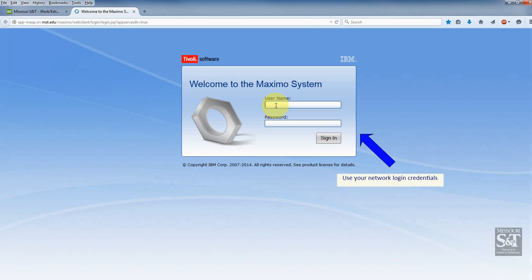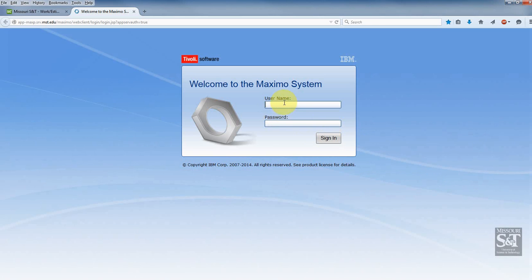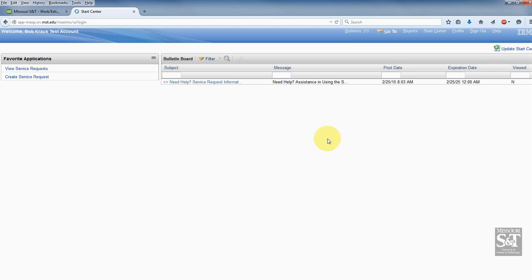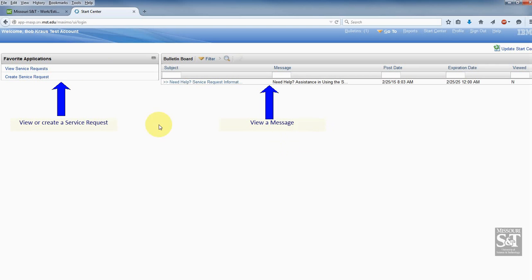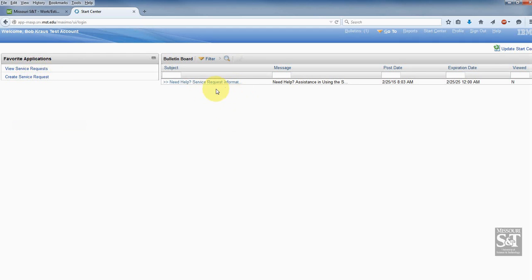You'll log in using your network username and password — your credentials — and it'll bring you to this screen here. This is where you can view a service request, create a service request, and also on the right-hand side is a bulletin board, which may have some helpful information or updates that we want you to know about.